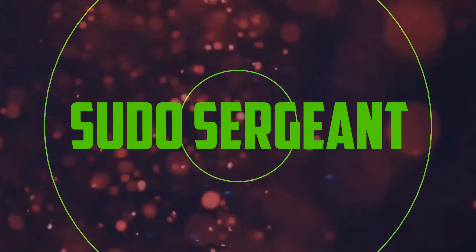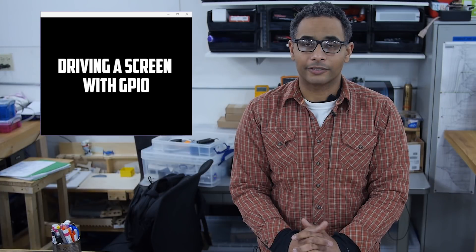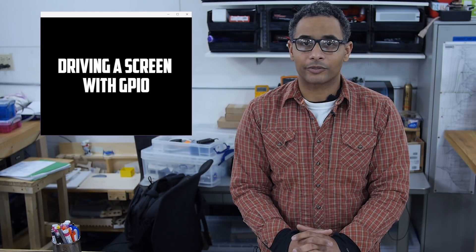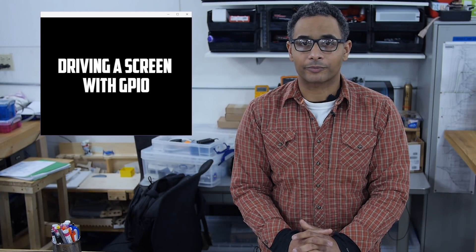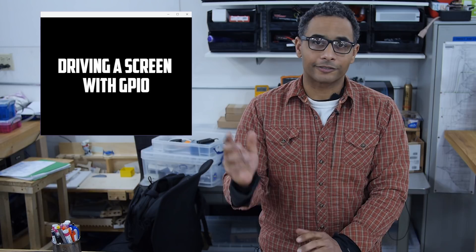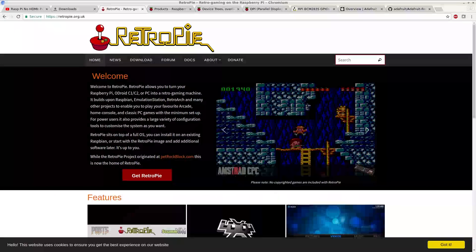Welcome back to Pseudo-Sergeant. In this segment I'm going to teach you how to drive a TFT screen with the GPIO of a Raspberry Pi. Now let's get to the terminal.